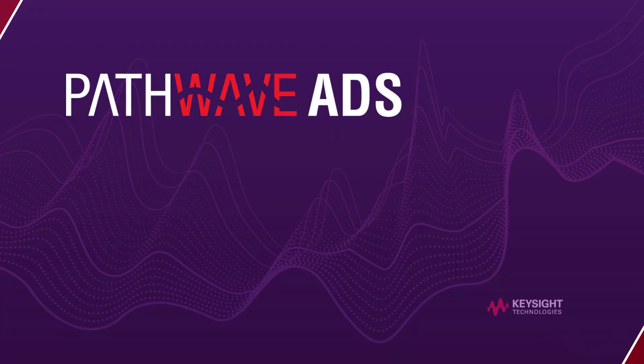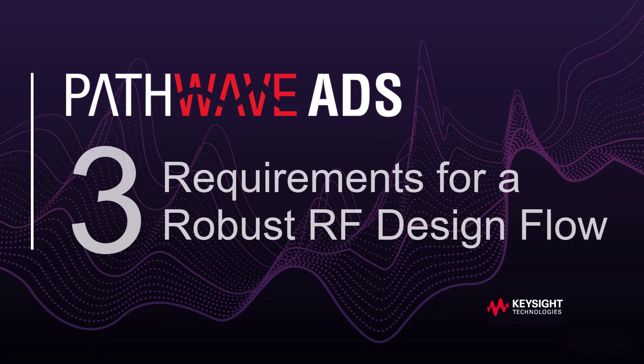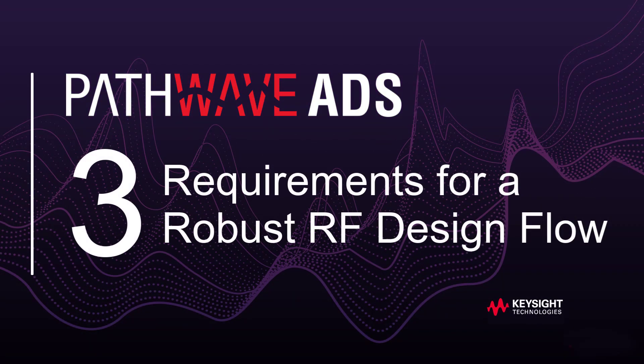Hello everybody, welcome to PathWave ADS, three requirements for a robust RF design flow.